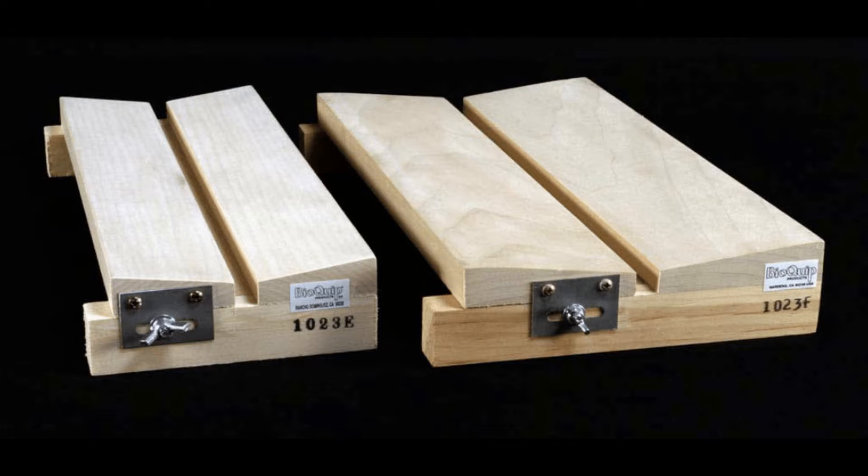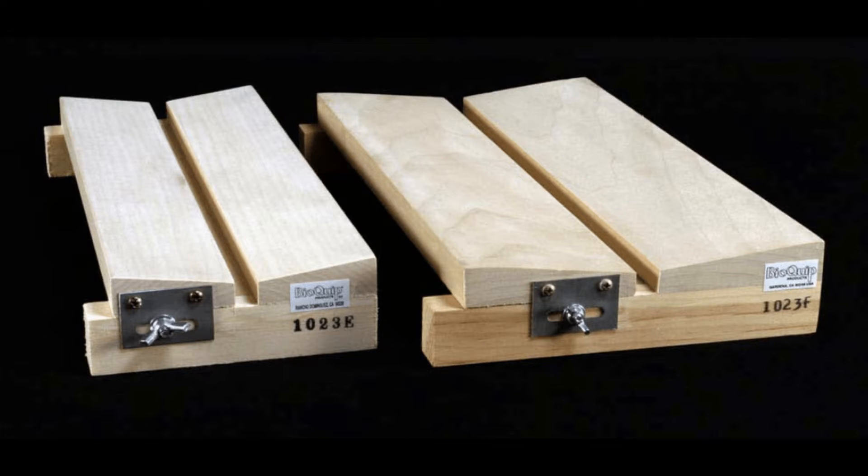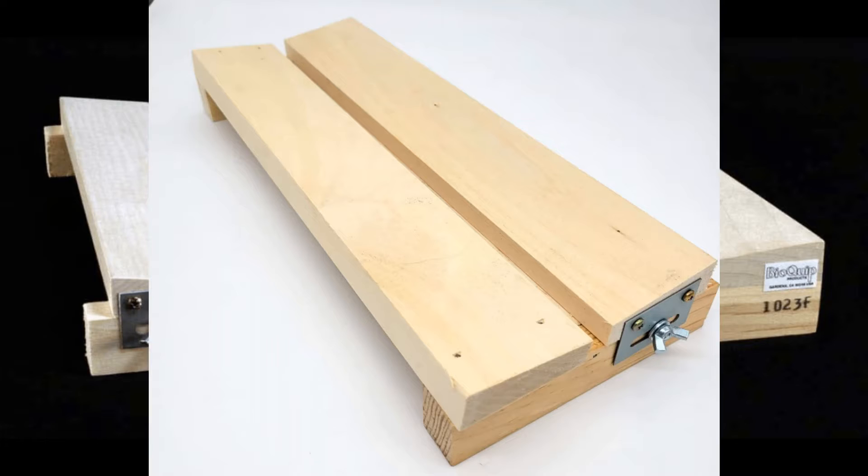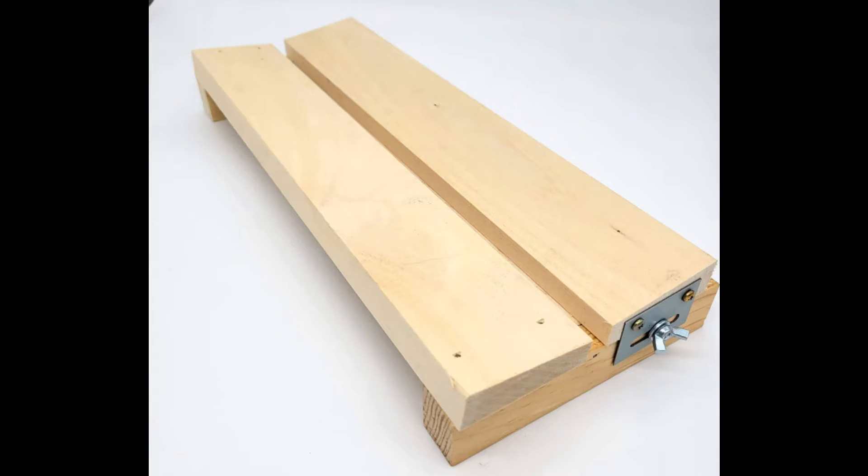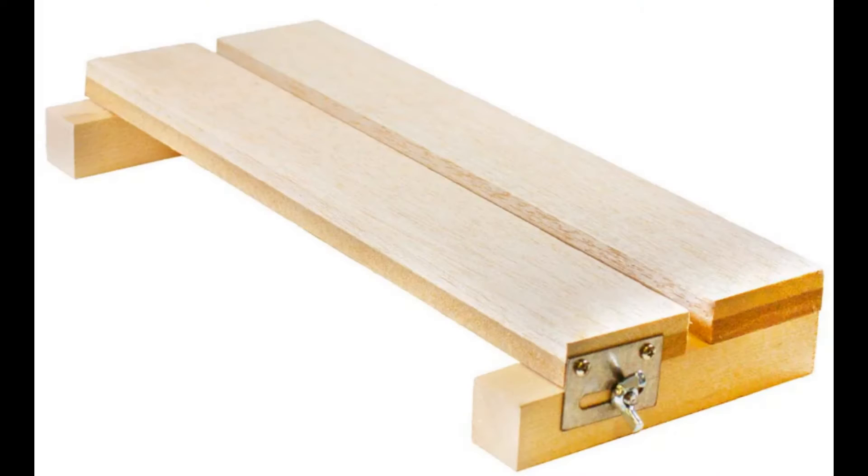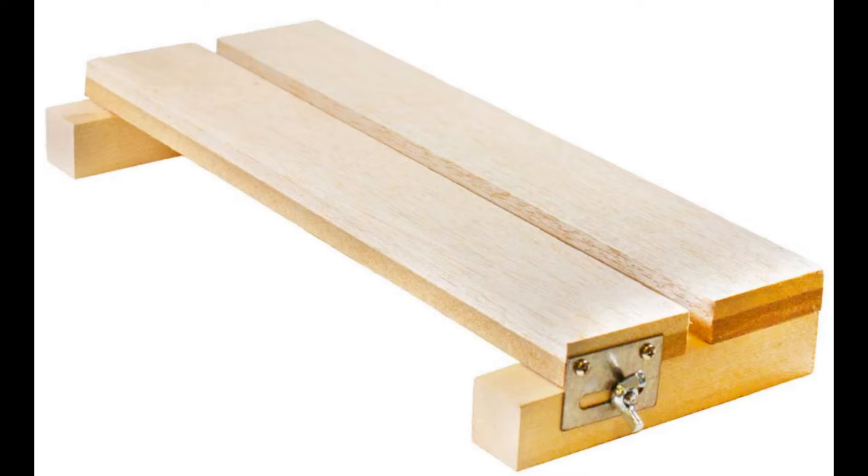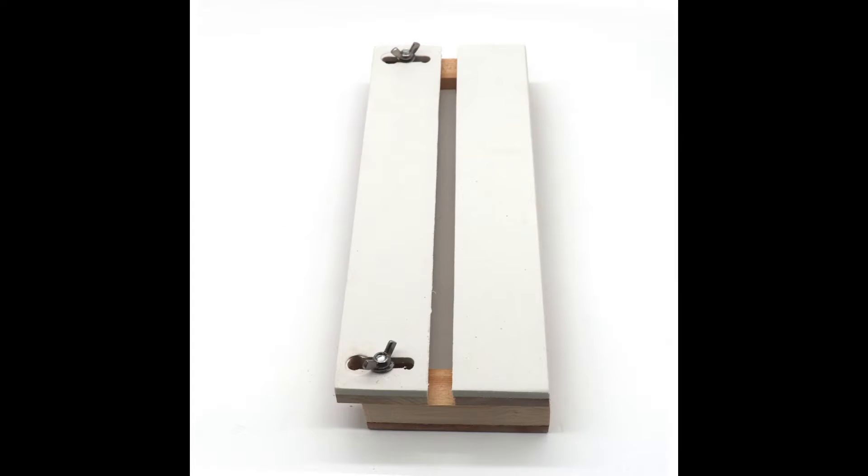Insect spreading boards are traditionally made from soft balsa wood that facilitates quick and effortless insertion of pins through the wood while setting insects. The width of the central groove in the board can also be adjusted to accommodate the body and the limbs of the insect being spread.